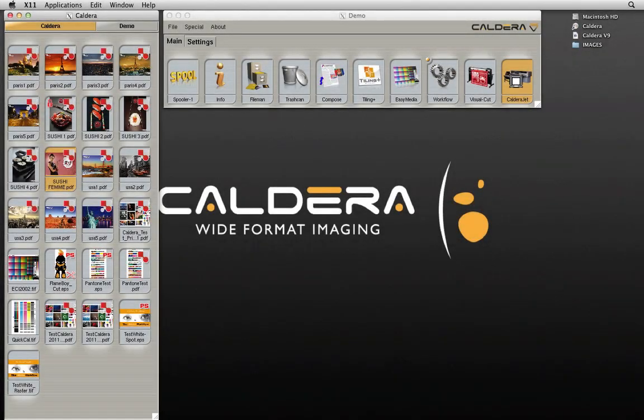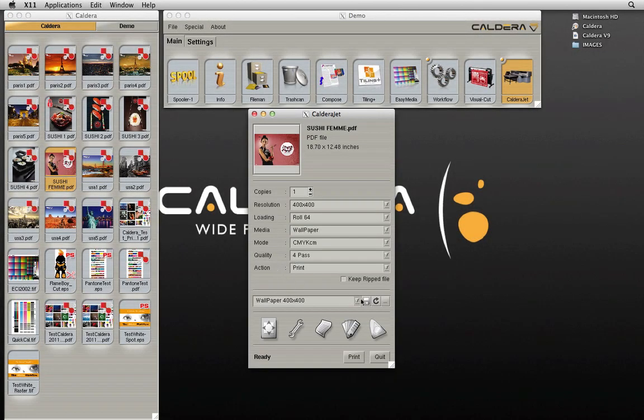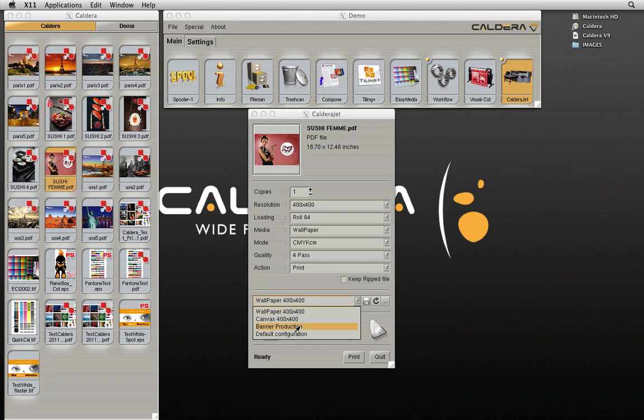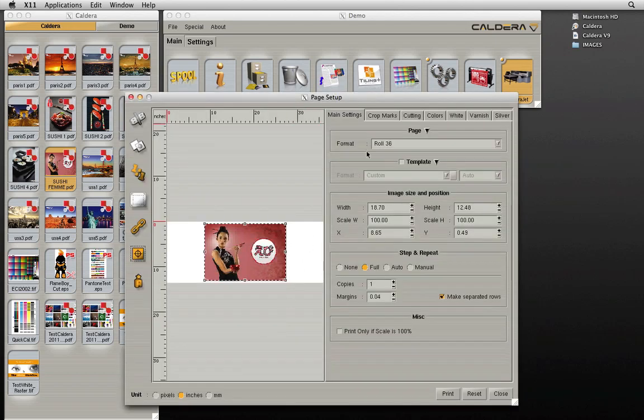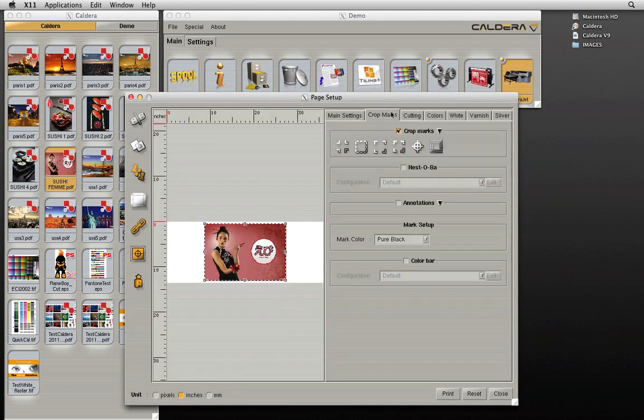This new function will print gutters, also known as color stripes or color bars, with each job. The color bar feature can be enabled from the crop marks tab of the page setup window.